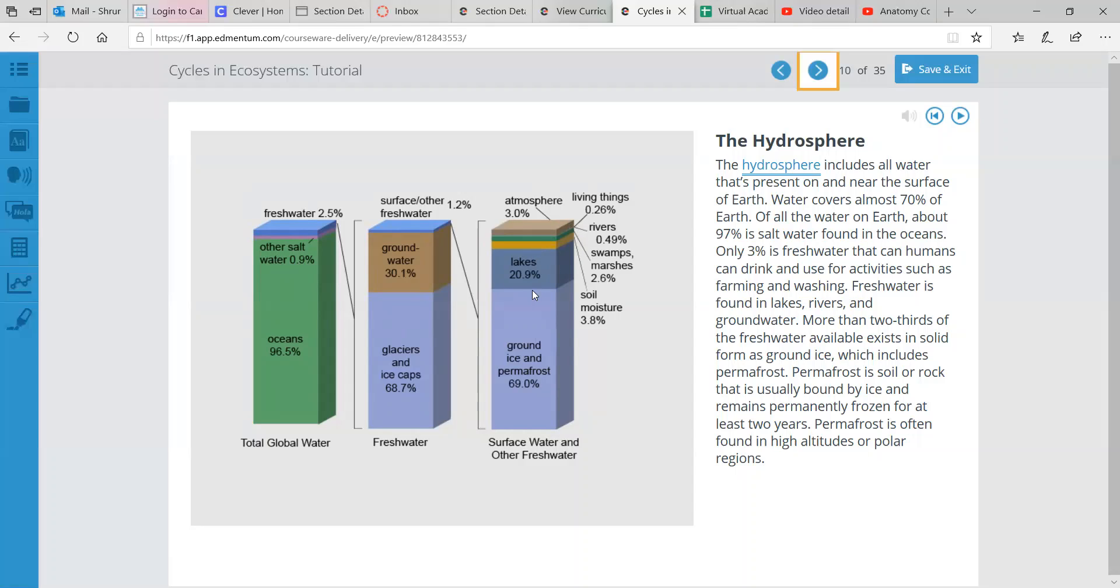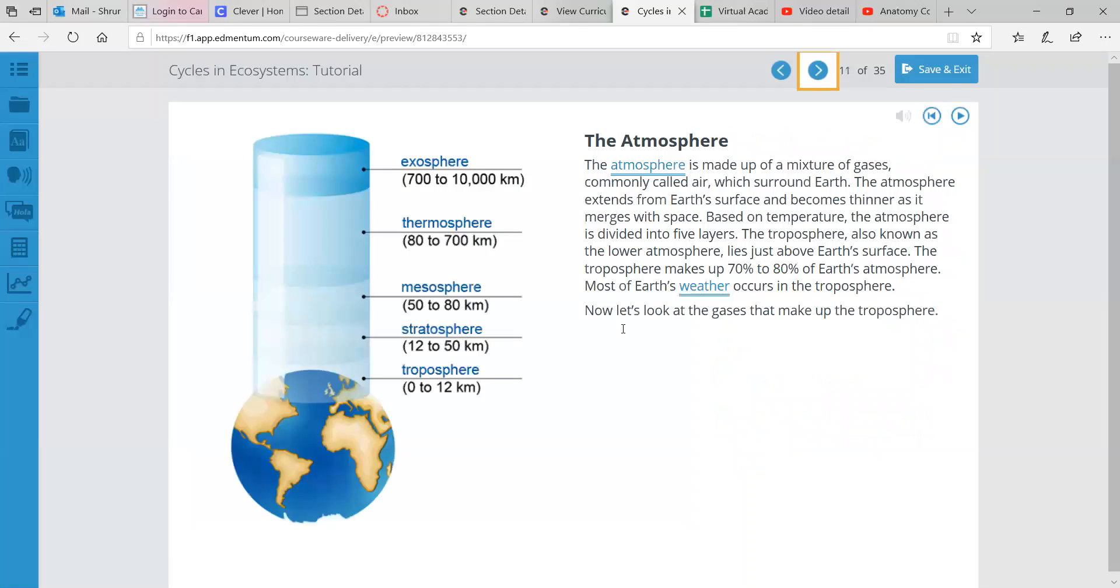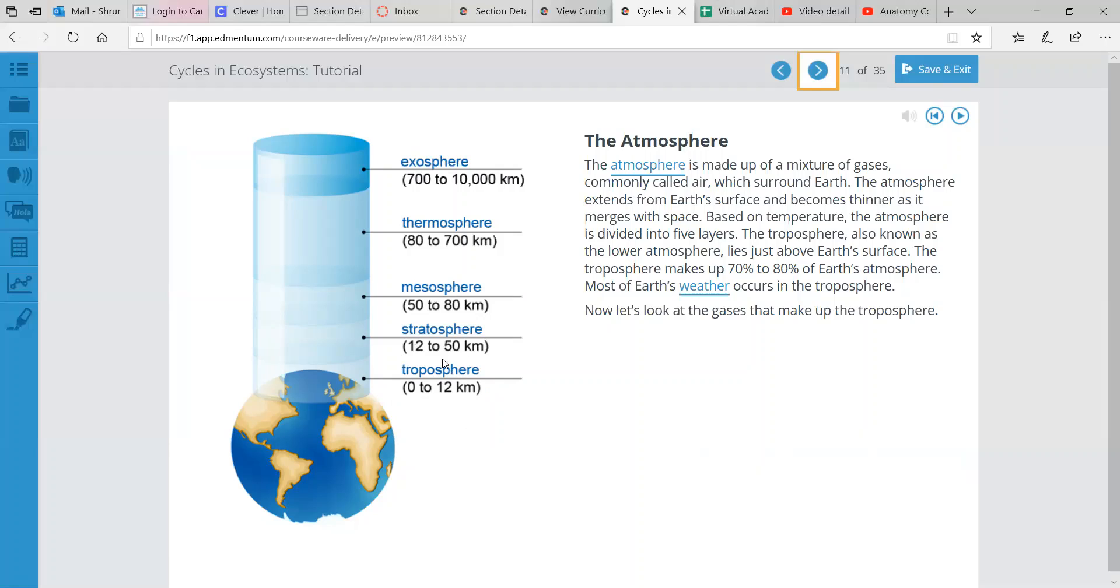Next, the atmosphere is made up of mixtures of gases, commonly called air. And it just surrounds Earth, all of Earth. It extends from the Earth's surface and becomes thinner as it merges with space. Based on temperature, the atmosphere is divided into five layers. The troposphere is the lower atmosphere, and it's just above Earth's surface. And that makes up 70% to 80% of Earth's atmosphere. Most of Earth's weather occurs in the troposphere.